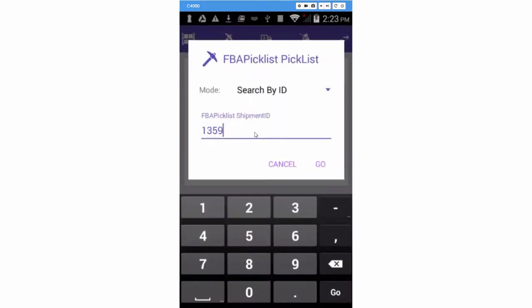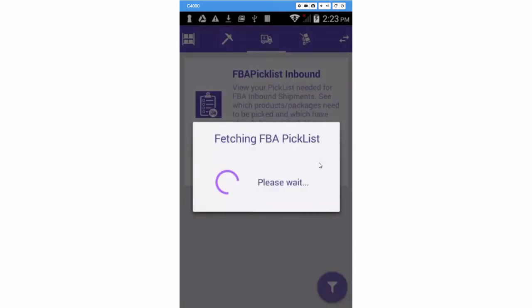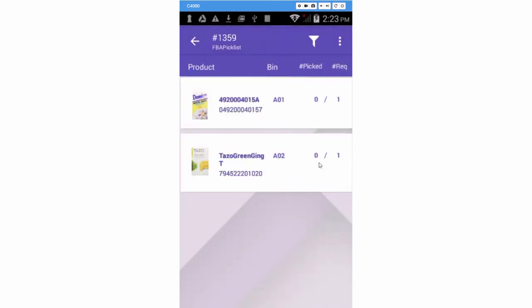You can use the SellerCloud shipment ID or the Amazon shipment ID. Press Go. The shipment picklist will load and display the products and the quantity to pick. The products will load based on the alphanumeric order of the bin names. This creates an efficient roadmap for picking the items.